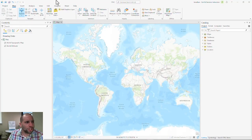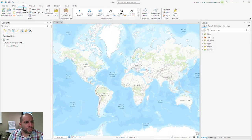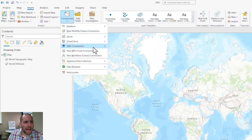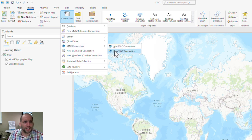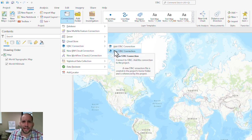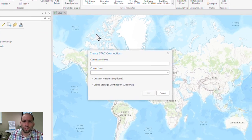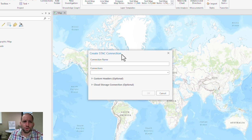The first thing you're going to want to do is come over and click the Connections option, then go to STAC Connection and New STAC Connection. When you do this, a new window opens up.